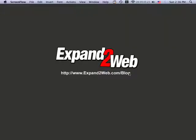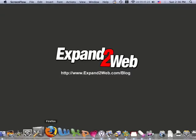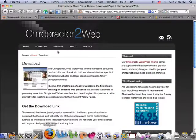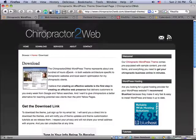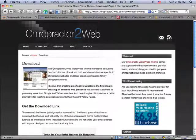Hi, this is Don Campbell, and thanks for watching this Expand to Web screencast. What I'd like to do today is show you how to sign up for Bluehost and get your own WordPress website installed and up and running within just a few minutes.